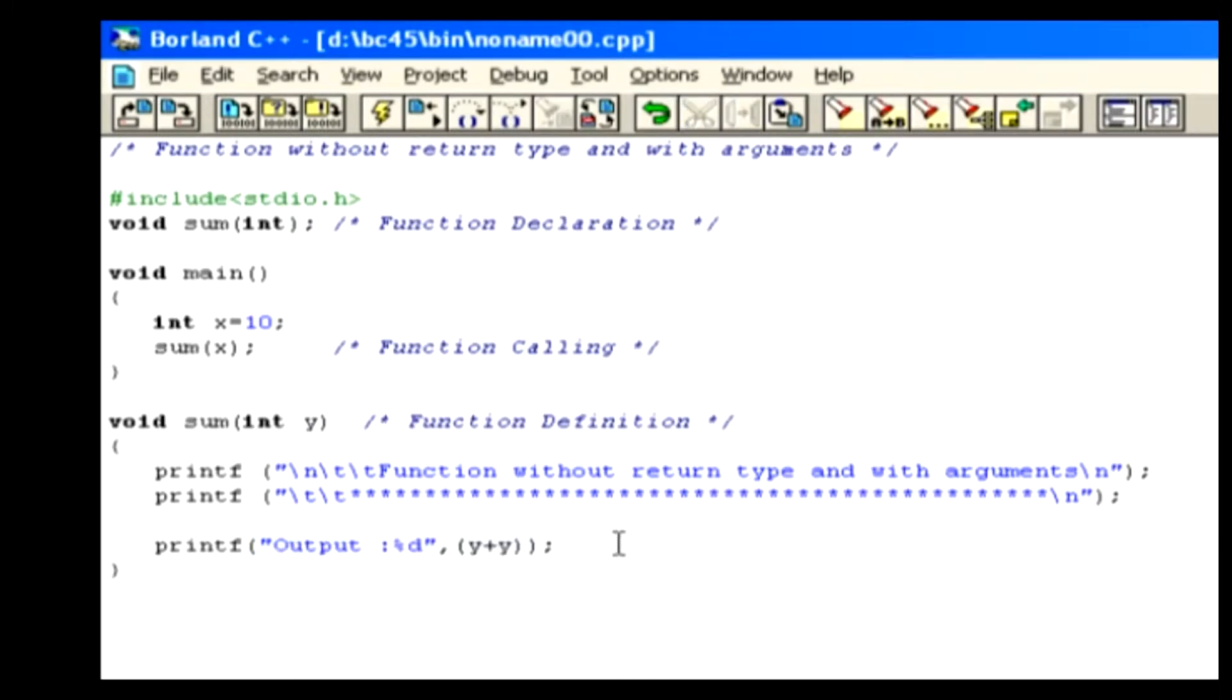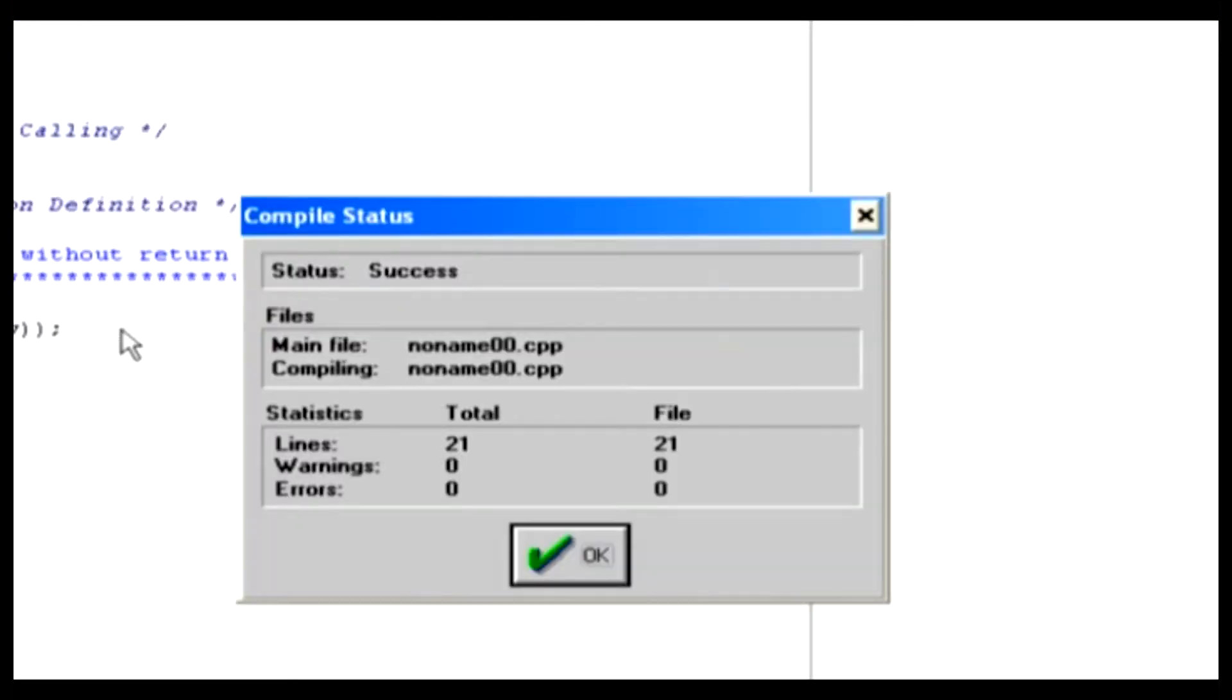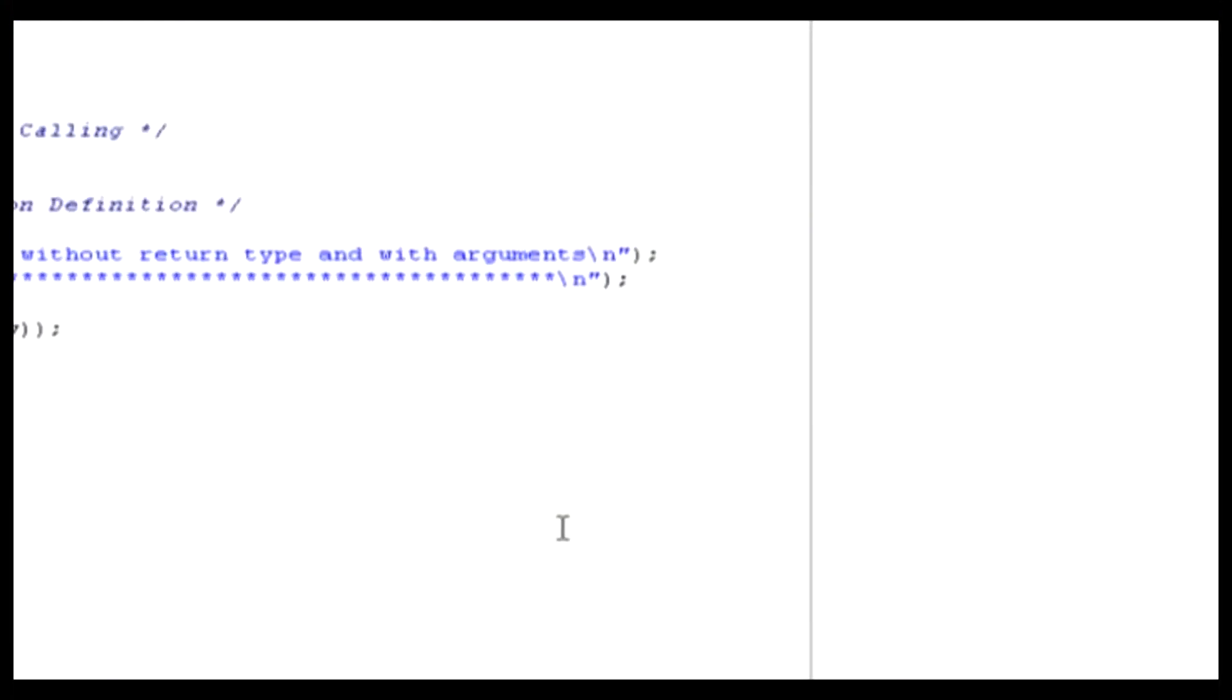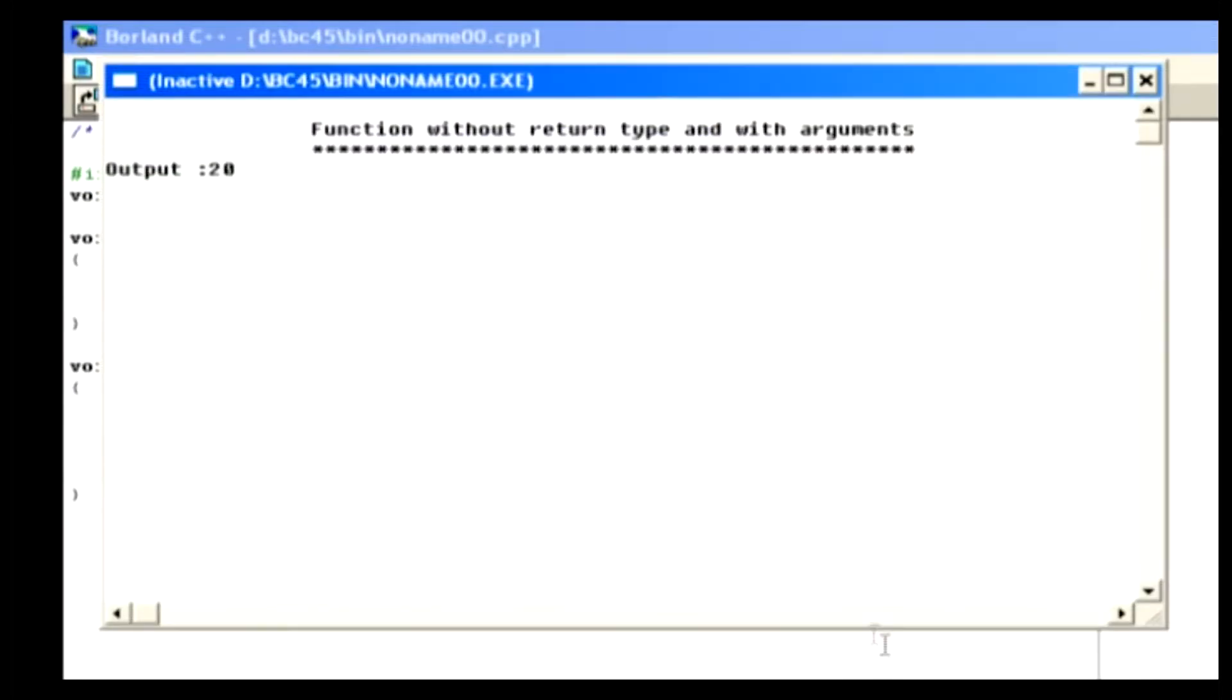Let's test the program. To do that, compile the code using the Alt F9 key. Then click the OK button, and run the code using the Ctrl F9. This is an output which has been added in the sum function.